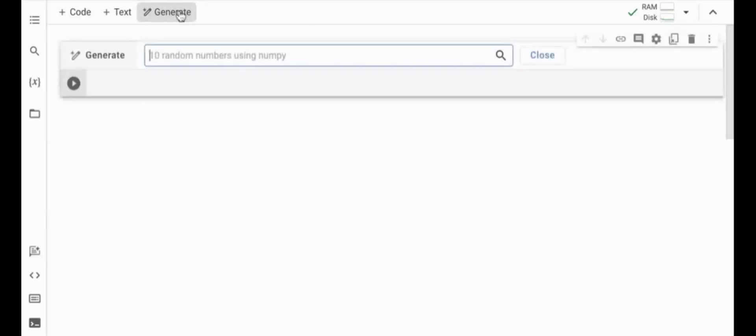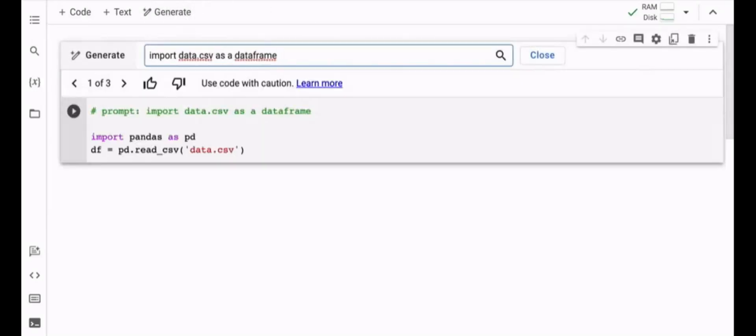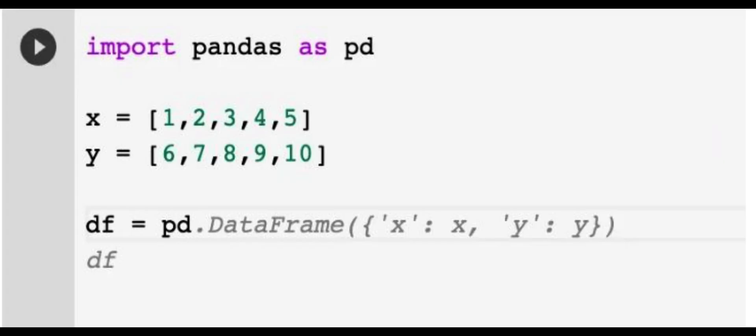Colab will soon add AI coding features like code completions, natural language to code generation, and even a code-assisting chatbot. Colab will use Codey, a family of code models built on PaLM 2, which was just announced at Google I/O last week.